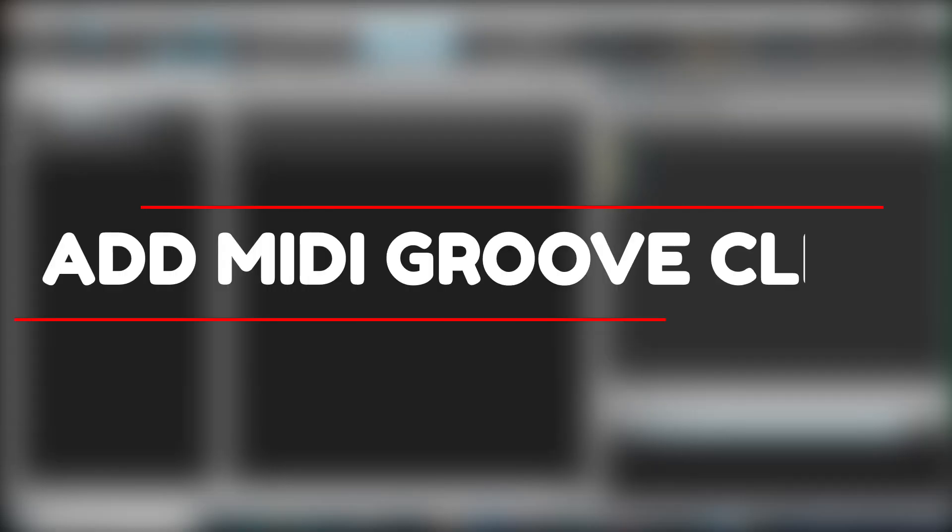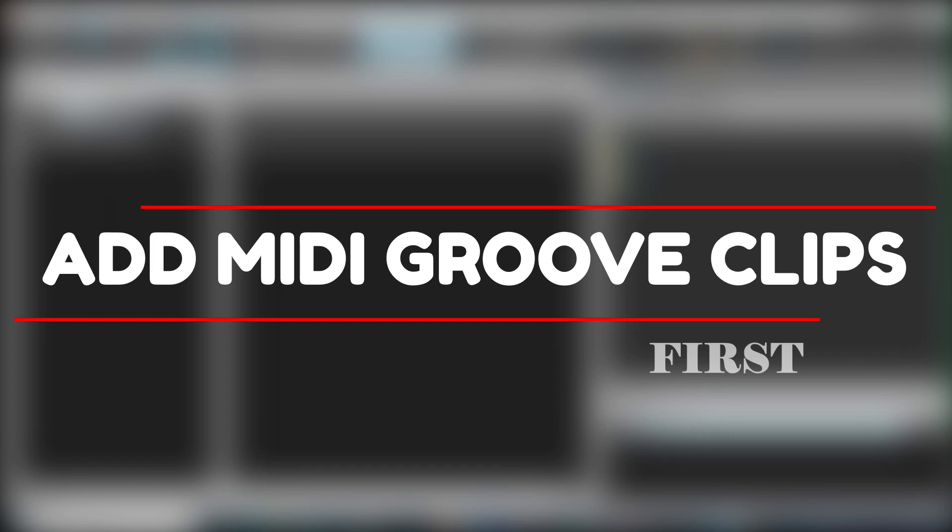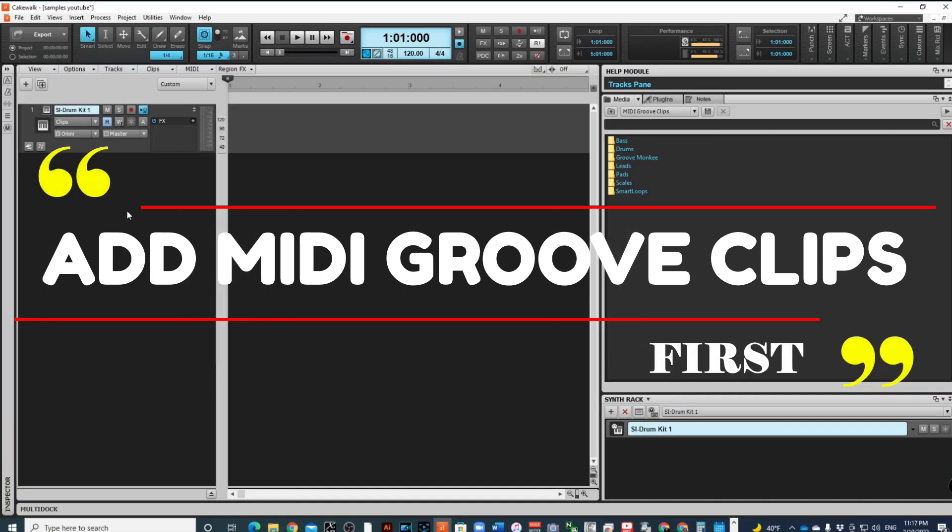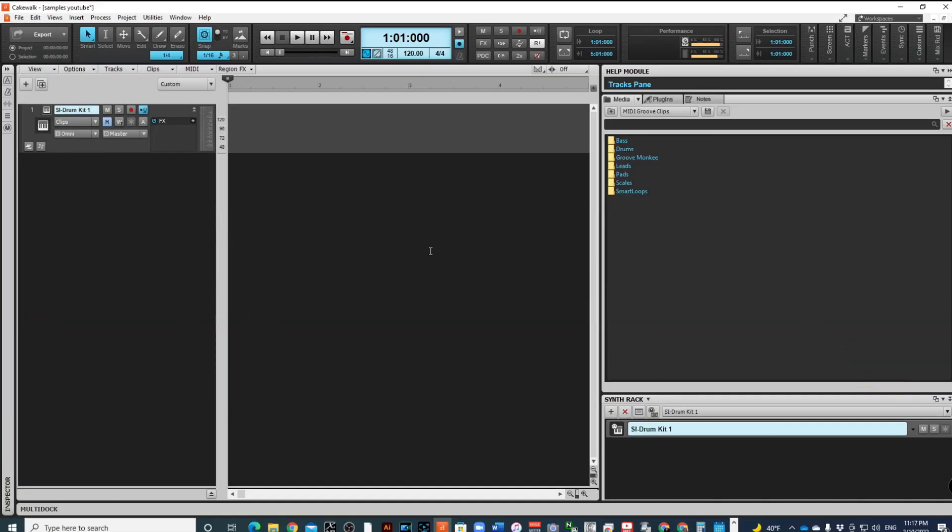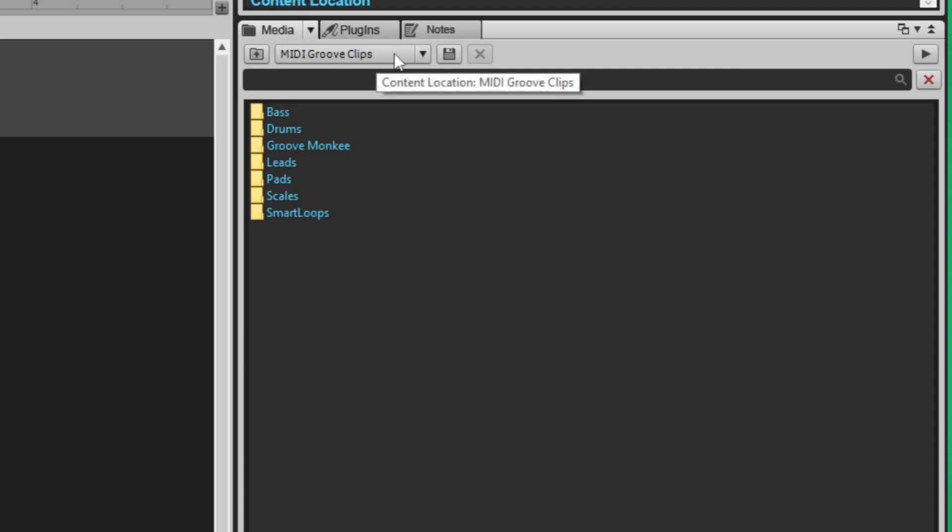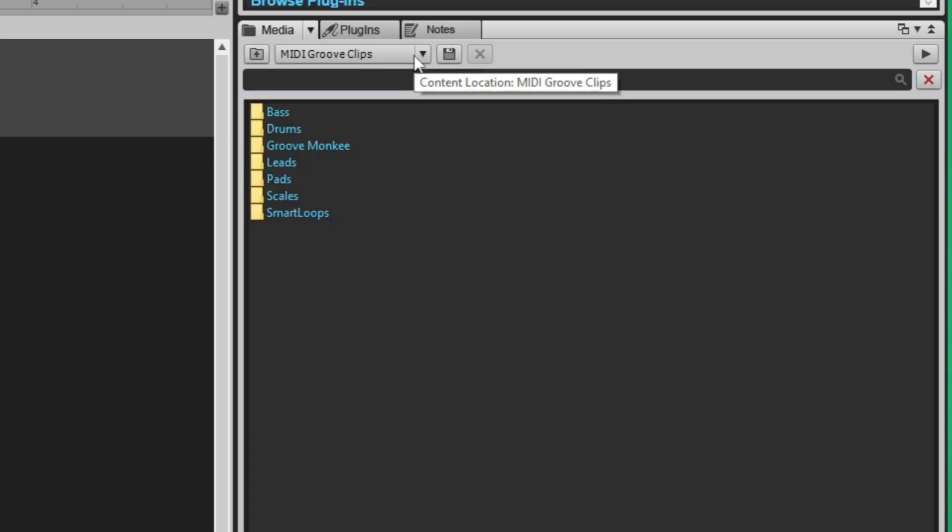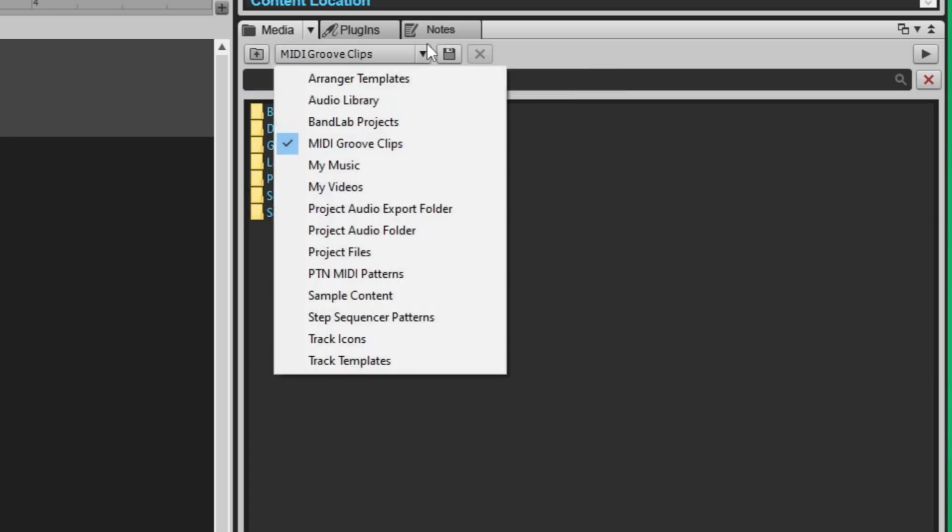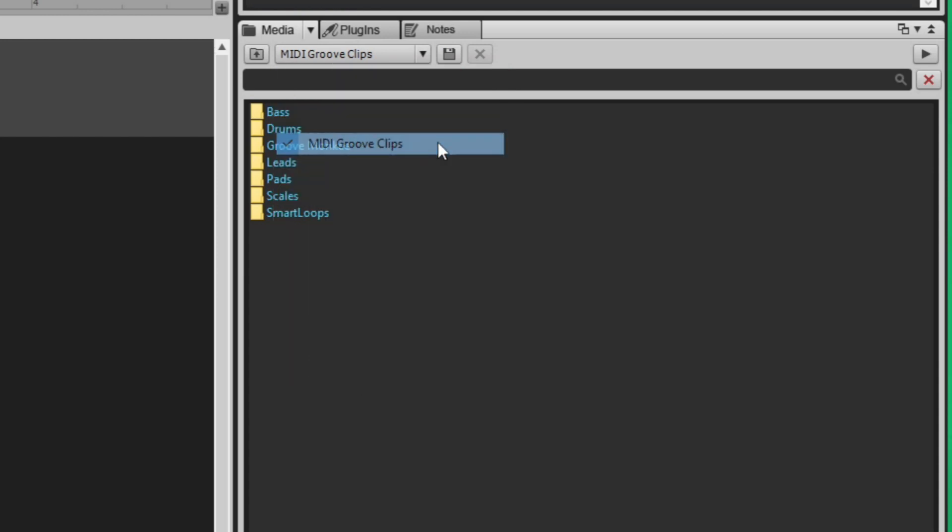I am going to drag and drop using what's called MIDI groove clips. If you look over to the side, there is MIDI groove clips. What you need to do is click on media, go down to the arrow that pulls down, and you should see a bunch of options. Look for MIDI groove clips.